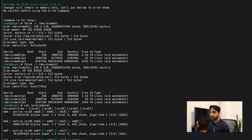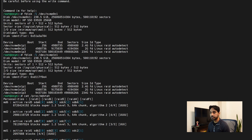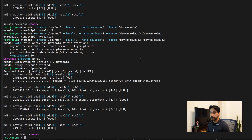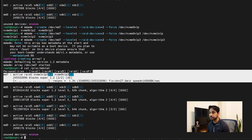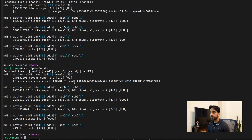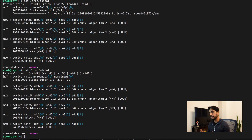It asks if you want to continue — we say yes. This starts building the RAID array. It says array `/dev/md7` started. We can check progress with `cat /proc/mdstat` — at the top you can see md7 RAID array is being created, about 1.3% done. Checking again, we're at about 2.2%, so we're moving forward. Let's let it continue and come back when it's done.